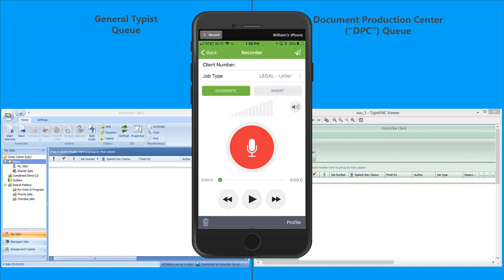Let's get a job in the system, and you'll watch it move from the general typist queue to the document production center queue, and then we'll pull the curtain back and show you how that's done.